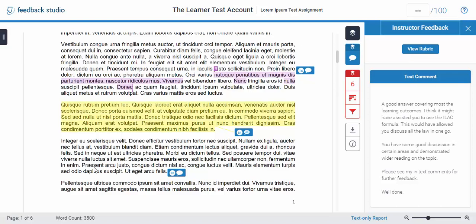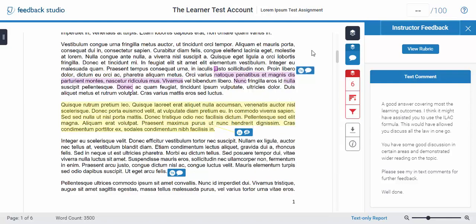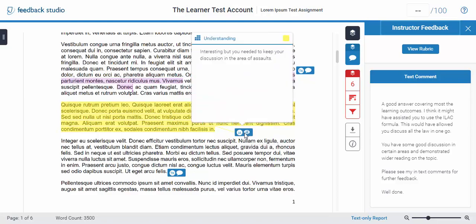On the actual paper itself you will see the inline comments. You also have a Rubric comment which you can click to get feedback on a certain criterion.